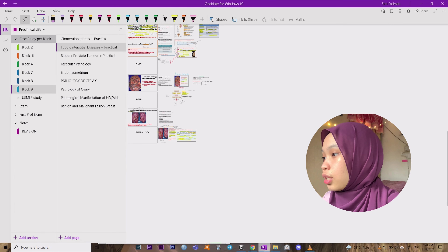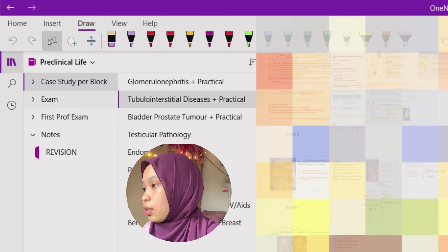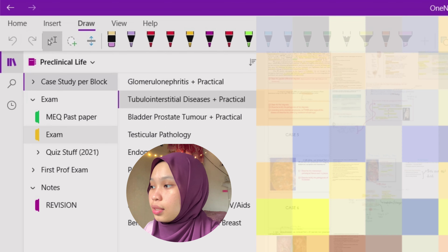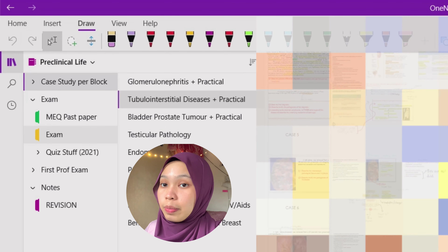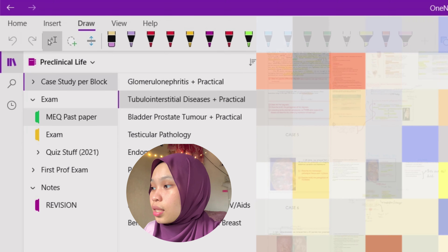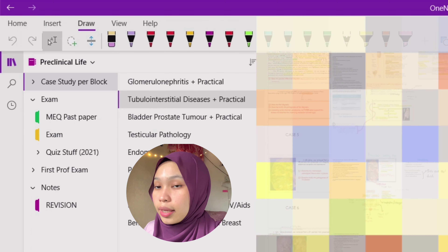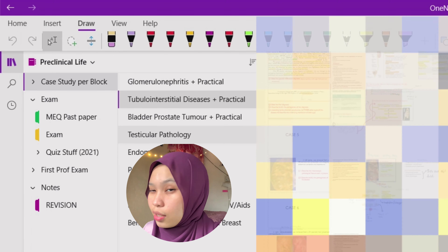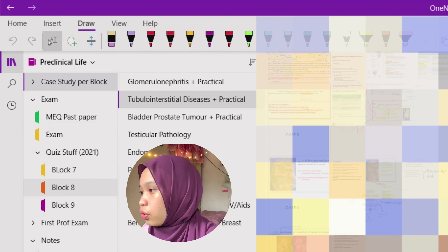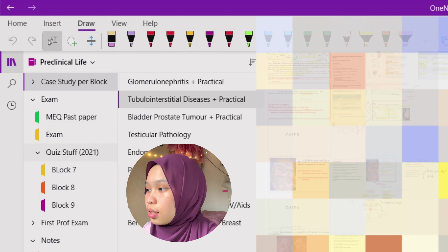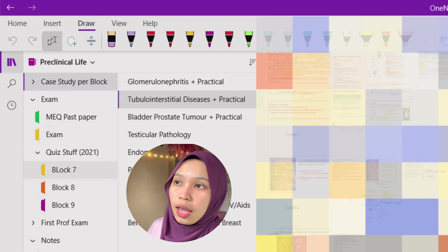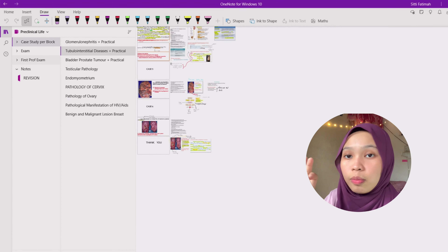Moving on to the next part: Exams. Here I have MEQ past papers that I got from my seniors — it's private so I won't show you guys. And this section contains quiz materials — quizzes that I have during medical school.